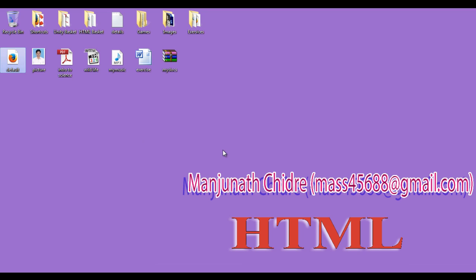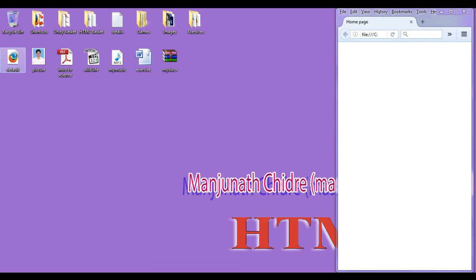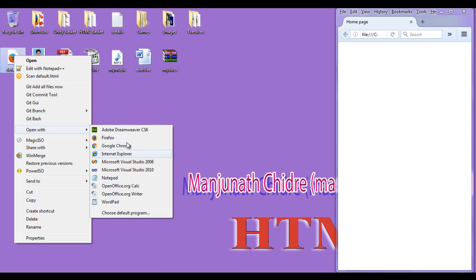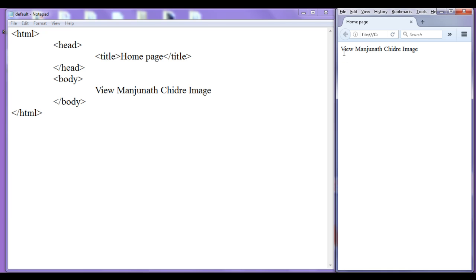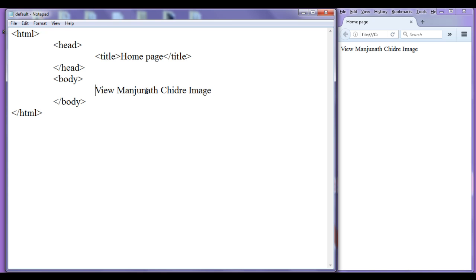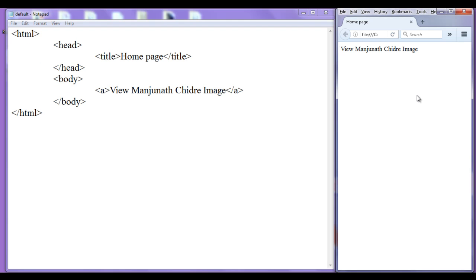I double click on default.html page, right click on it, and open with Notepad. Here I am going to add the content 'weave Manjunath Chidre image', then file save, go to browser, and refresh. I am going to put this content in between anchor tags, using an opening and closing a tag, then file save, go to browser, refresh.